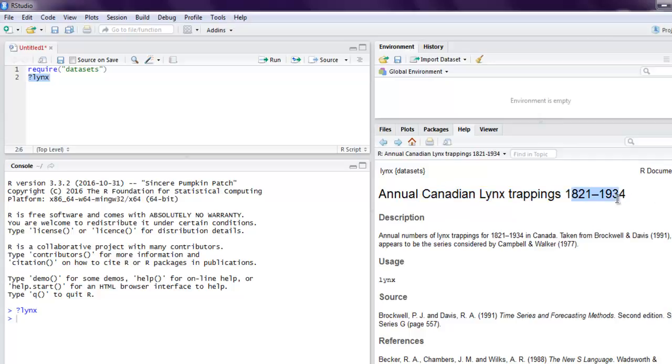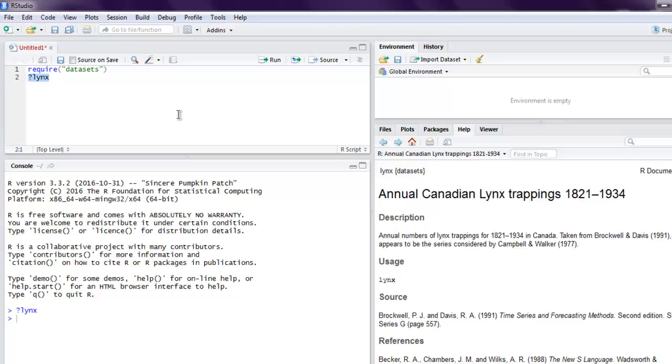Annual Canadian lynx trappings from 1821 to 1934, the data is listed here. So all you have to do is simply use data and then lynx.